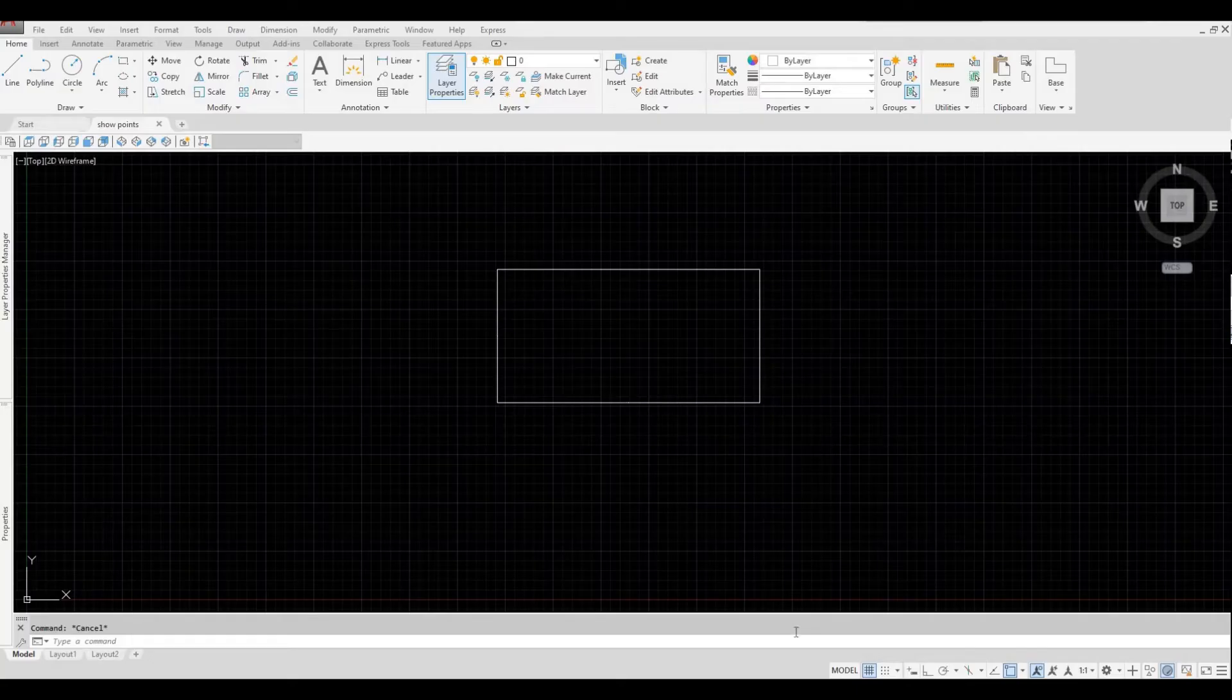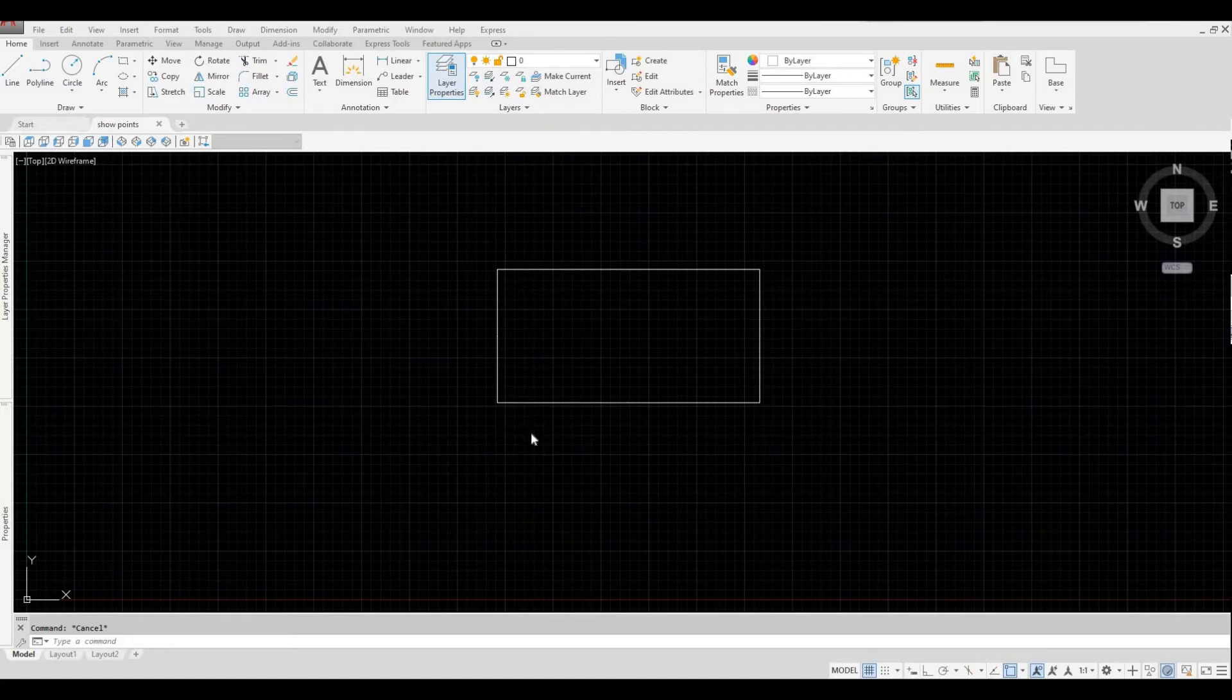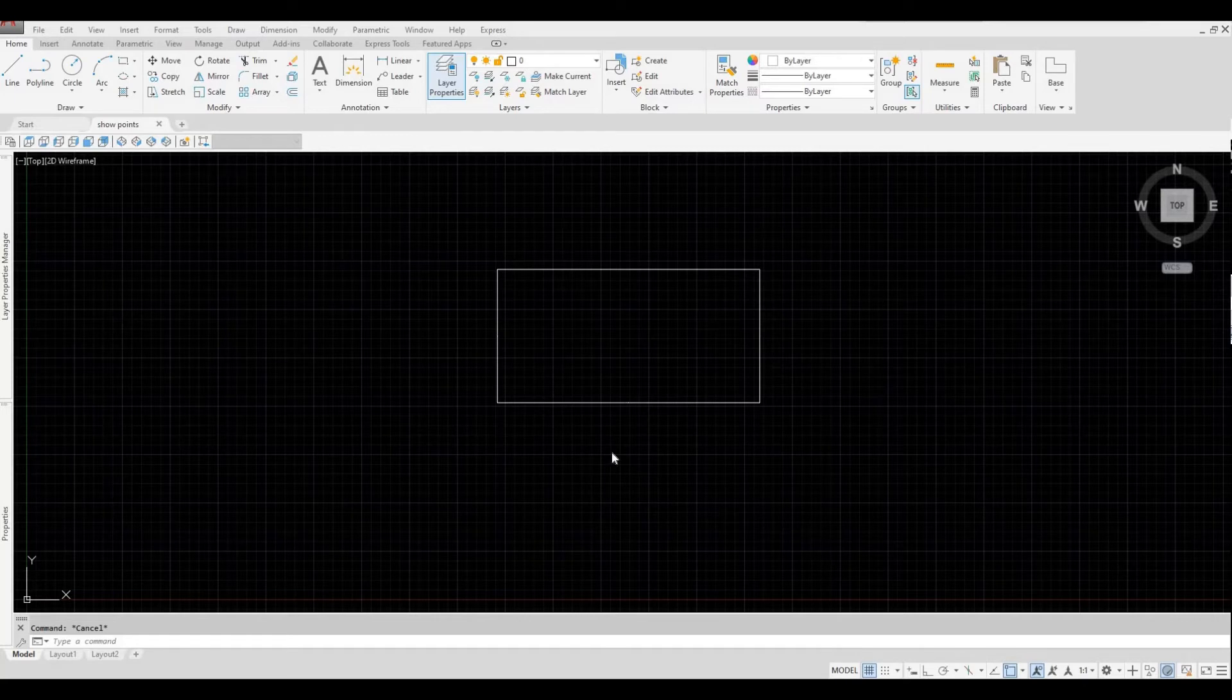What I have right here is a rectangle. This rectangle has points. Most of the time when we're creating blocks, we add points in order for us to easily snap on those points.